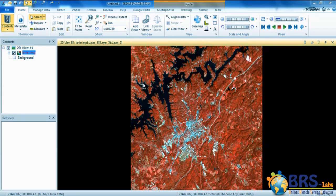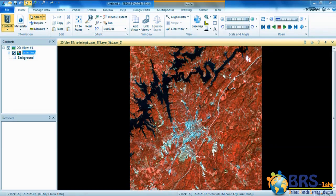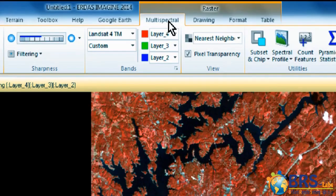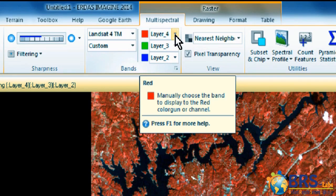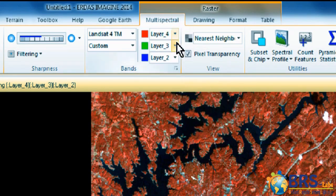Now we will choose a band combination for this image to display things in colors close to the true colors seen by the human eye. To display the forest in green and the river in black, its band combination is 3, 2, 1. Go to the multispectral tab. Here we will find the displayed layers in red, green, and blue, and the numbers of every one of them. Or we can make changes directly using these arrows.